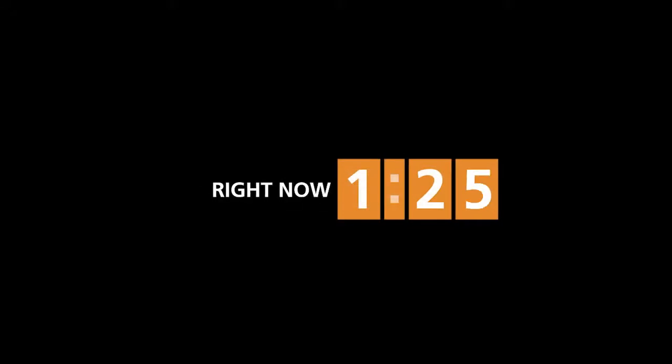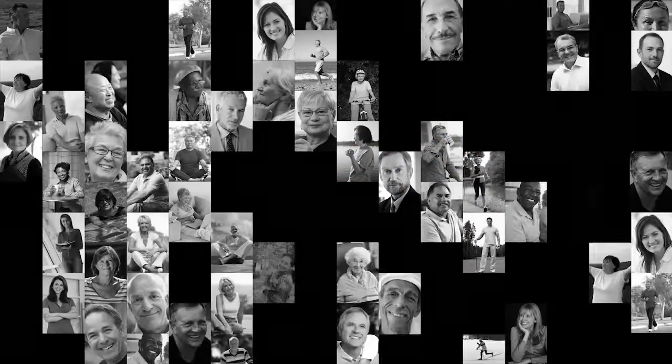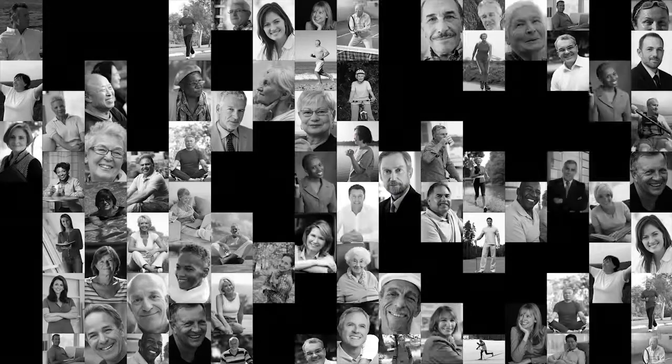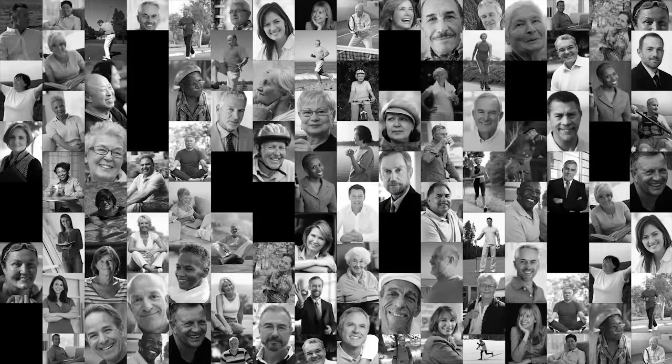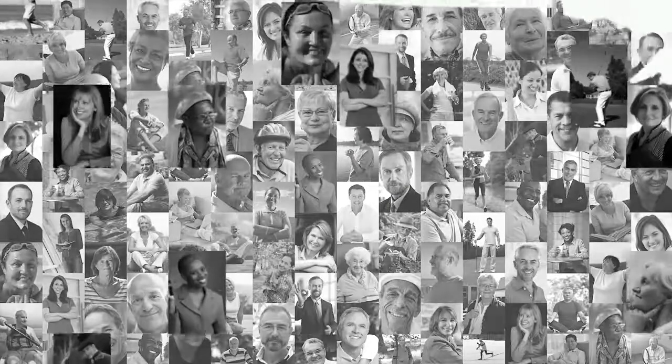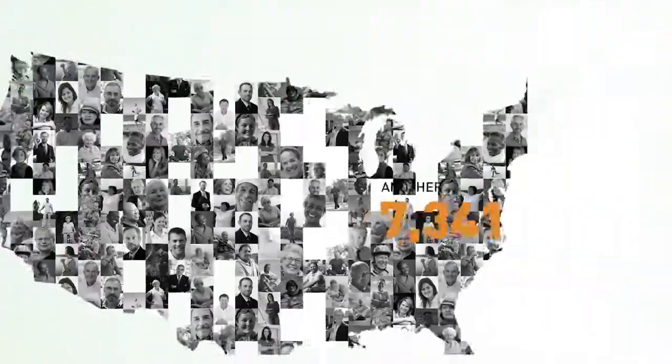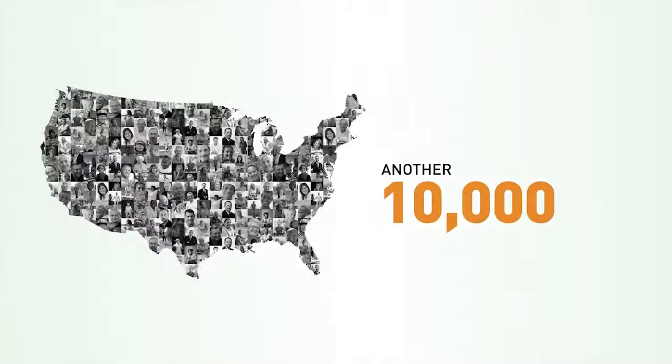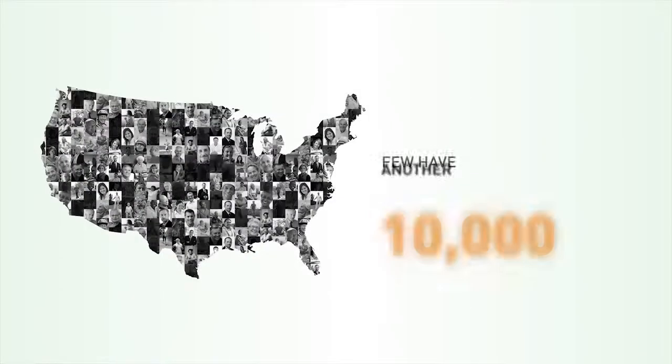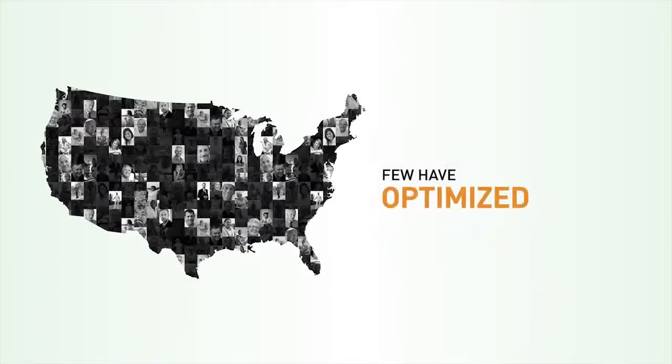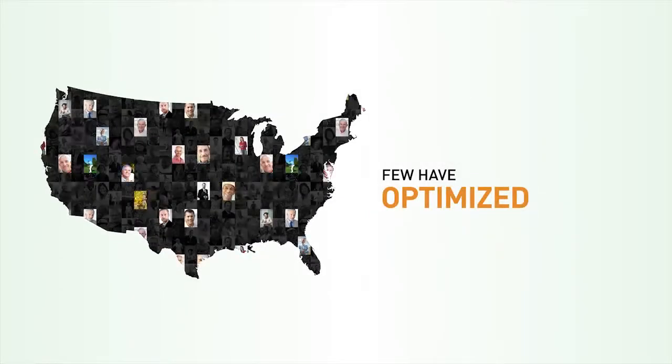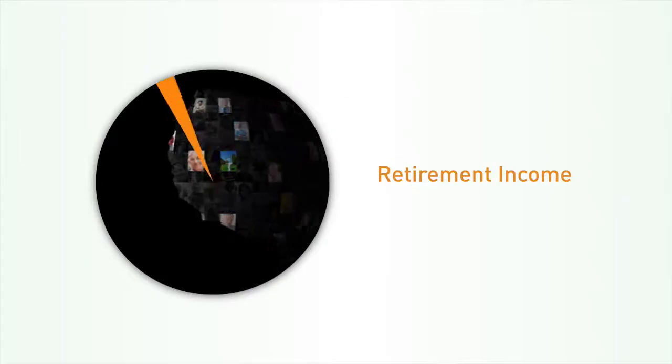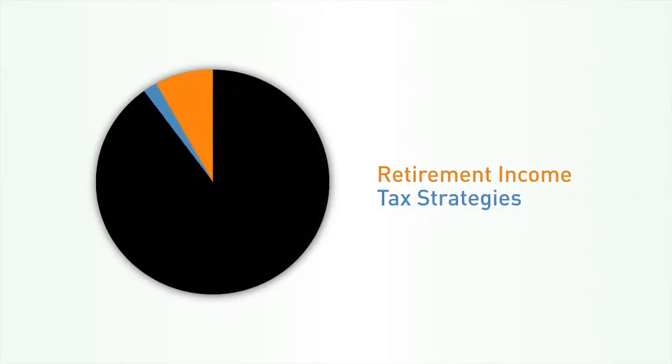It's happening right now. Today, all across America, 10,000 baby boomers turn 65 years old, the age of retirement. Tomorrow, another 10,000. But only a few have optimized their financial nest egg with effective income and tax strategies.